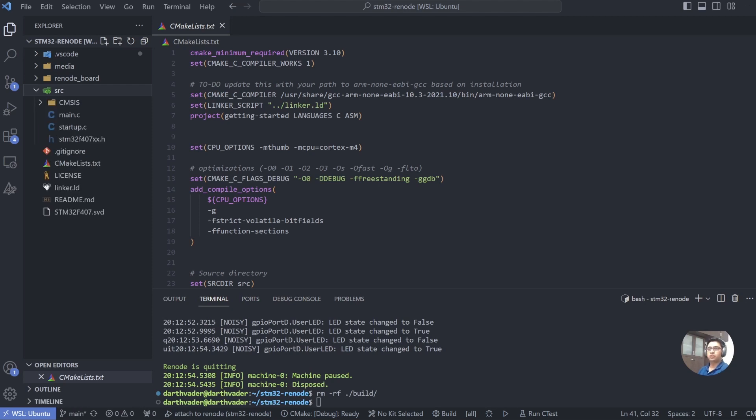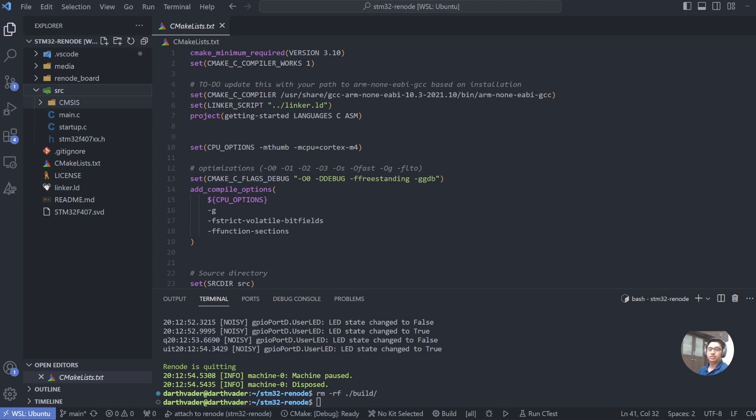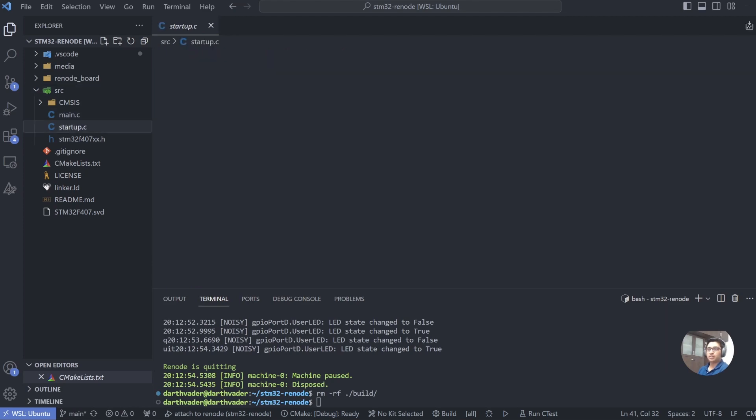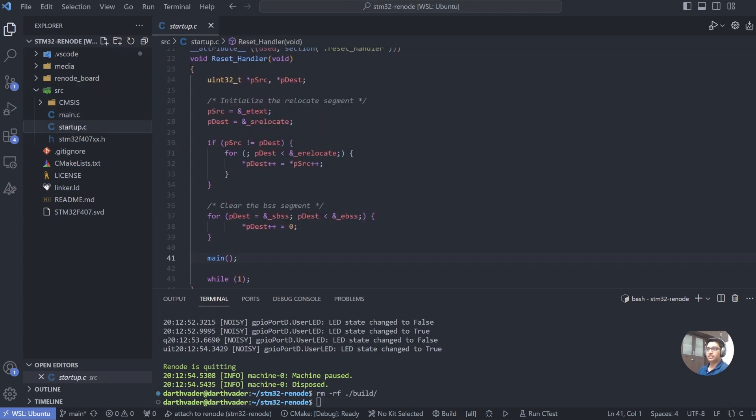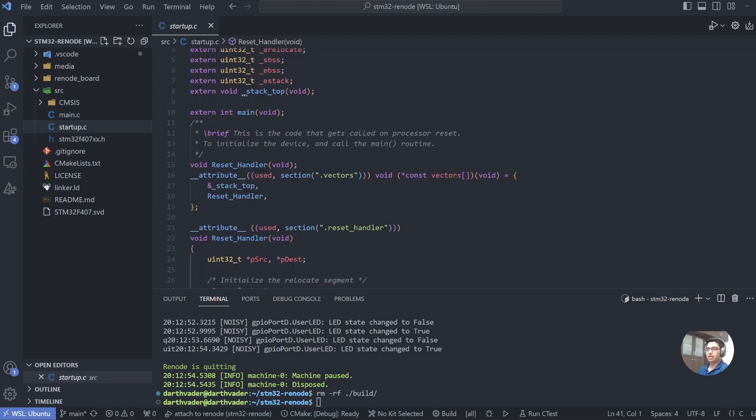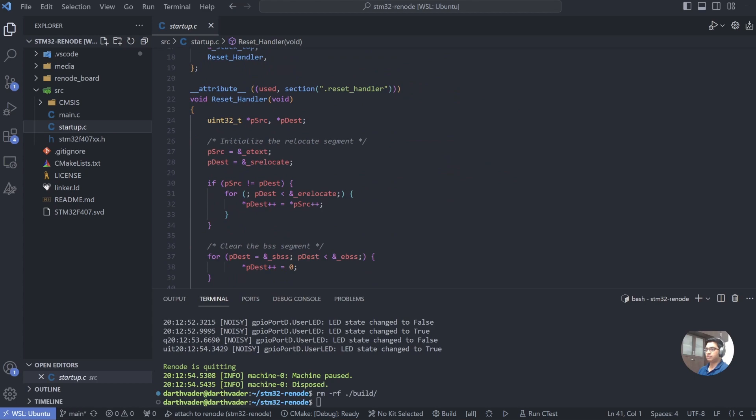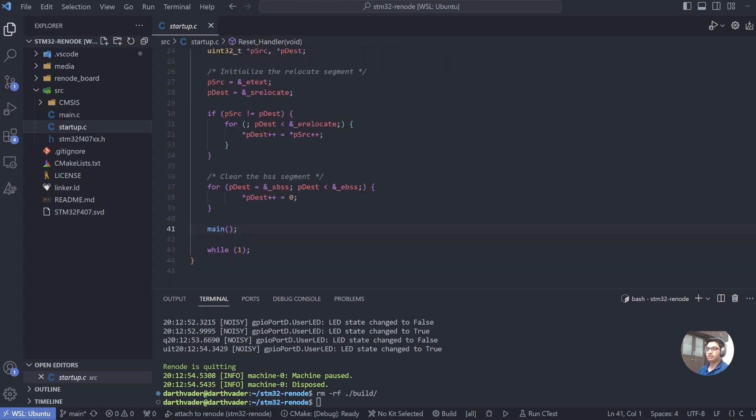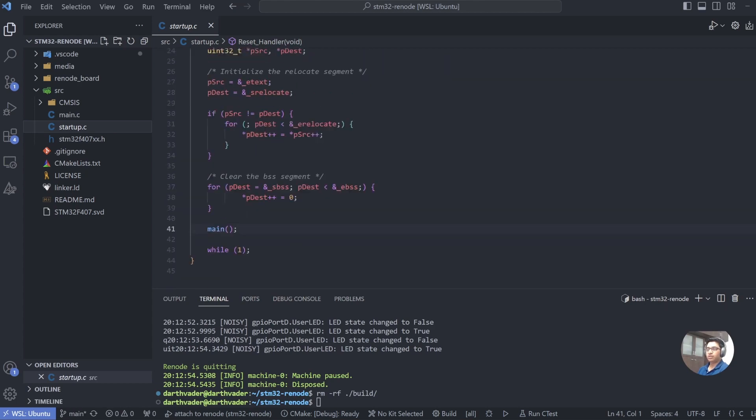The second one is much more interesting, which is the source folder and contains our application. So the source folder contains the CMSIS files, which are the Cortex-M Software Interface Standard coming from ARM, which basically abstracts some of the basic variables of ARM like NVIC, MPU, the SysTick, etc.